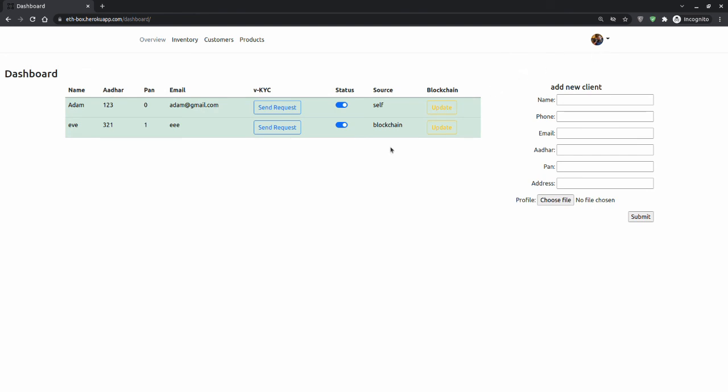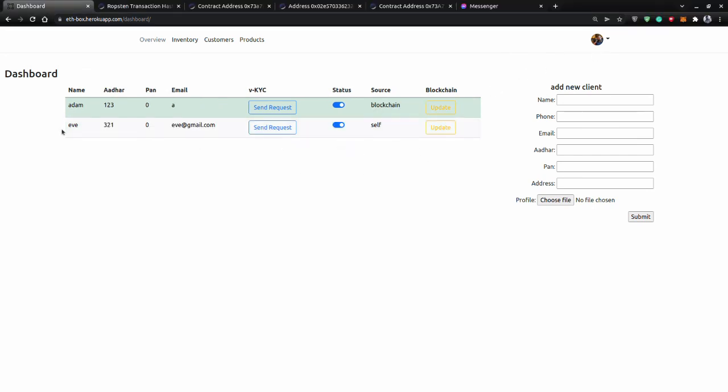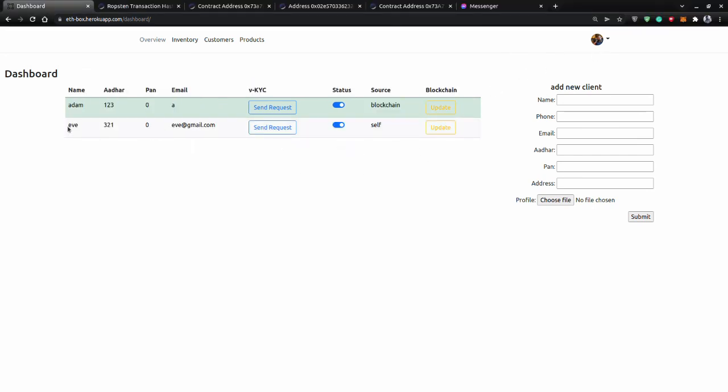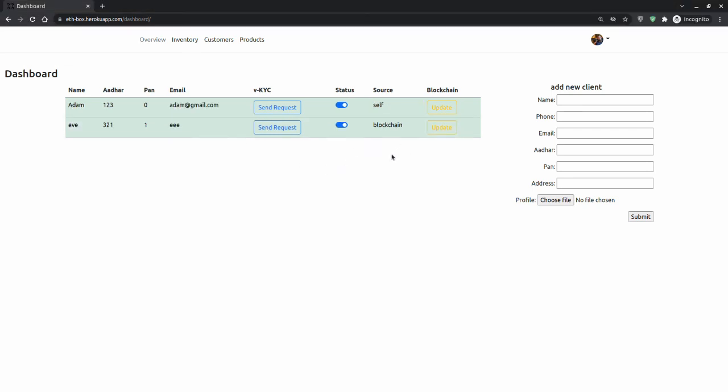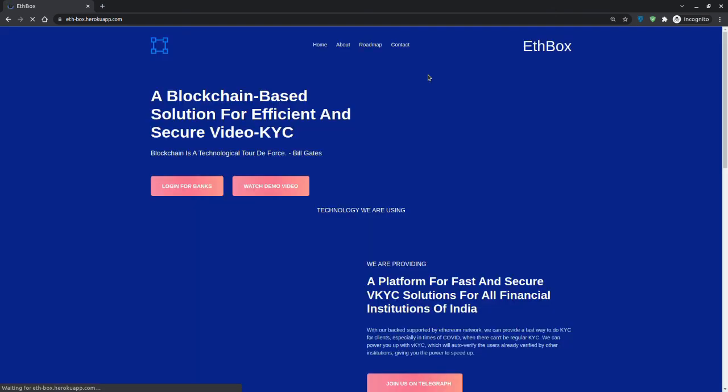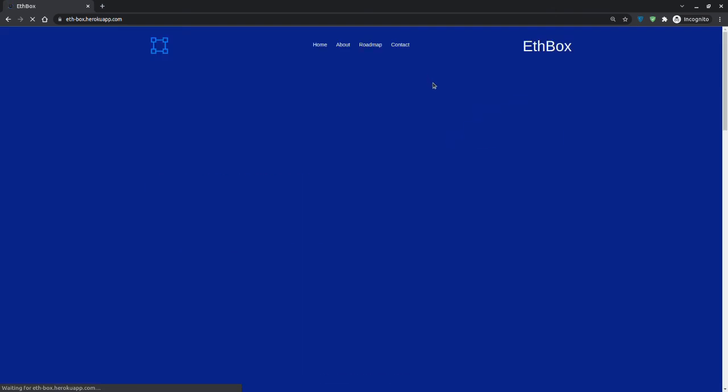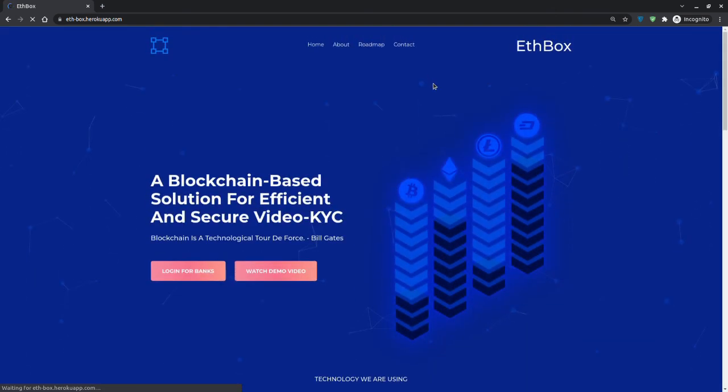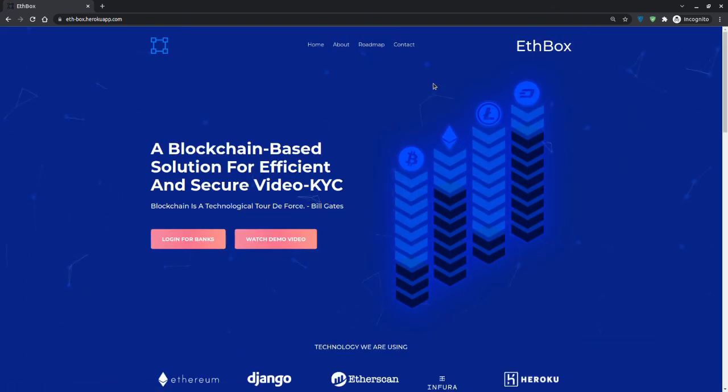This is how the same person which was verified once can now be verified directly from any bank within the circle who are using the smart contract. Together, they all can save resources by pooling in this blockchain technology. So I'll log out from here, and we will be back on our landing page.